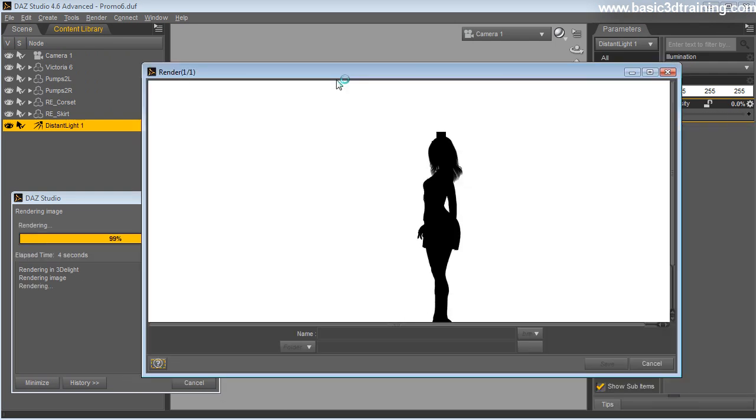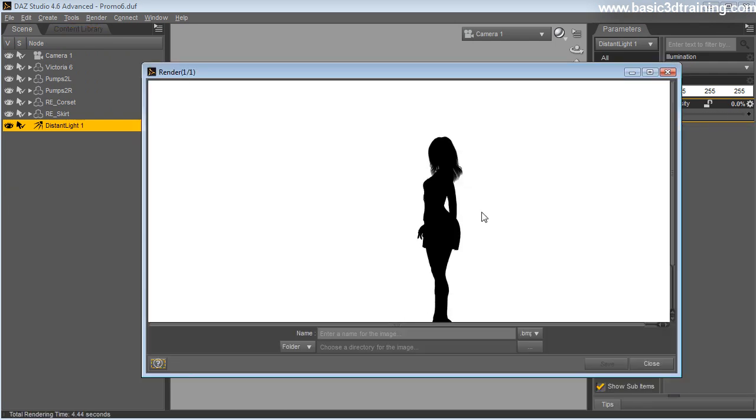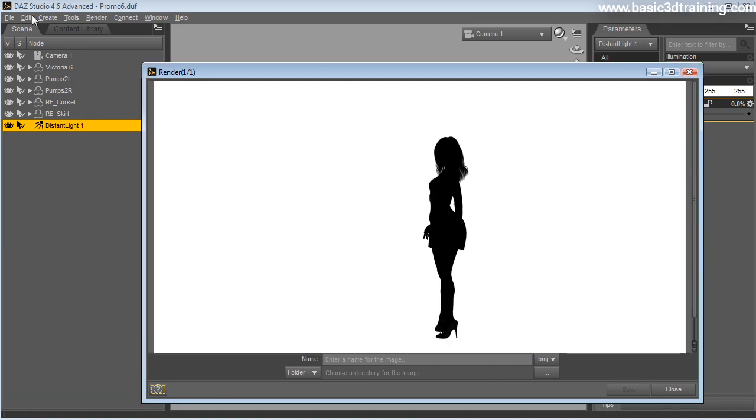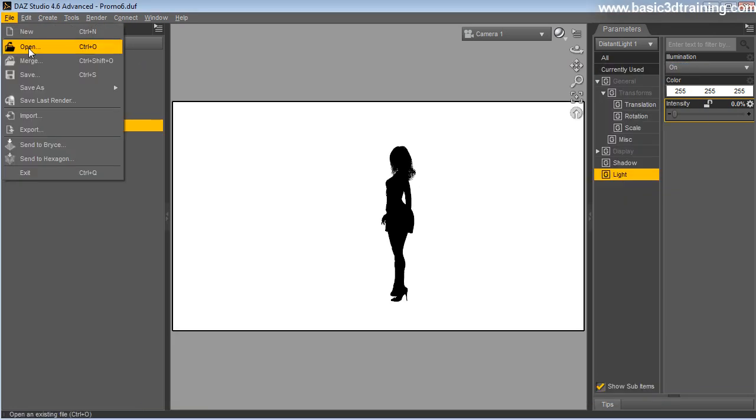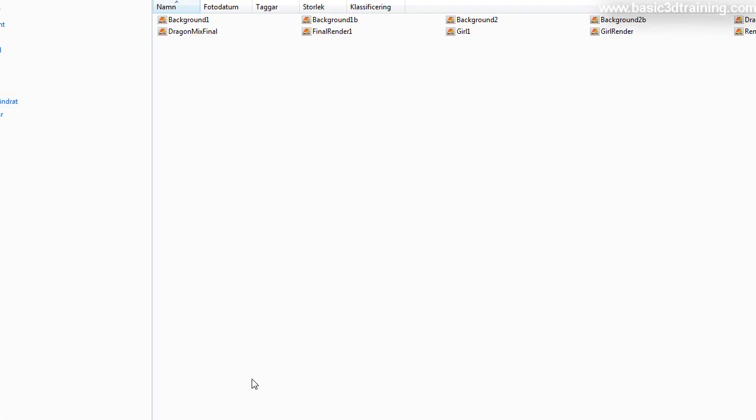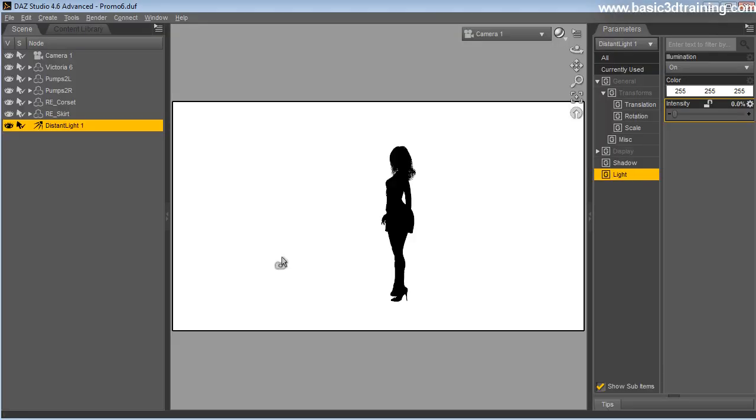When you do that, very important, keep the same quality settings so it looks the same. I'm going to save that out and I'm going to call it girl mask.